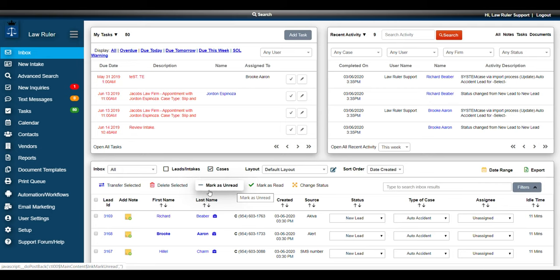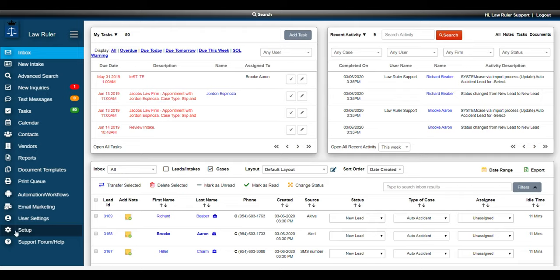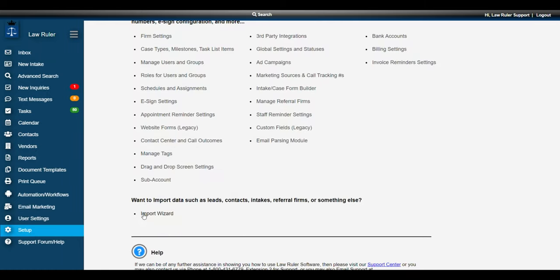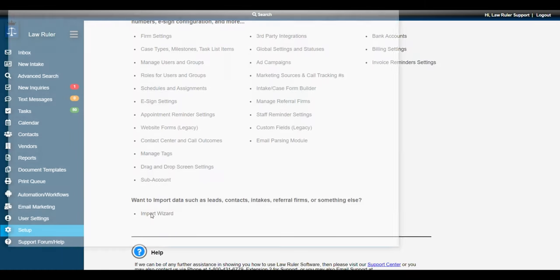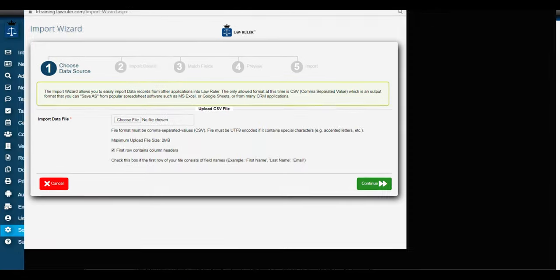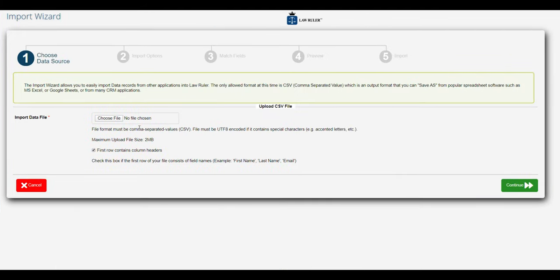Now that we have our spreadsheet prepared, we're going to navigate to the import wizard by going to the setup in the left side menu, scrolling down and navigating to the import wizard. This is going to allow us to import all of those cases simultaneously.